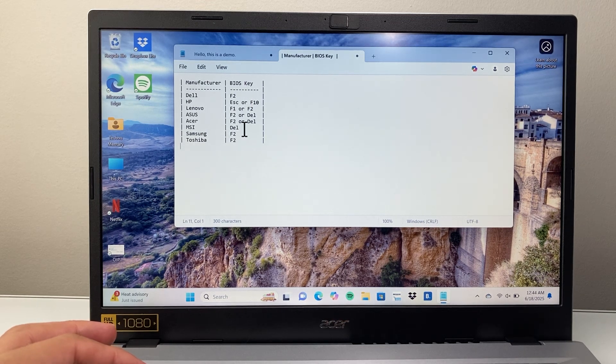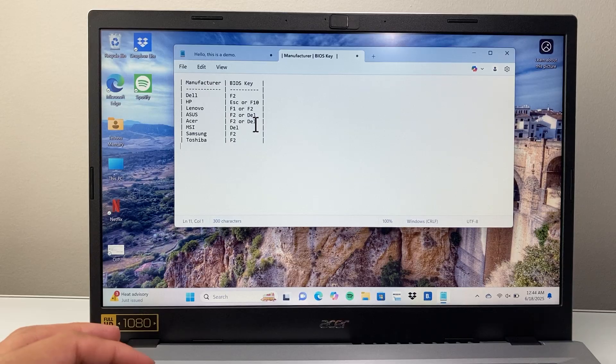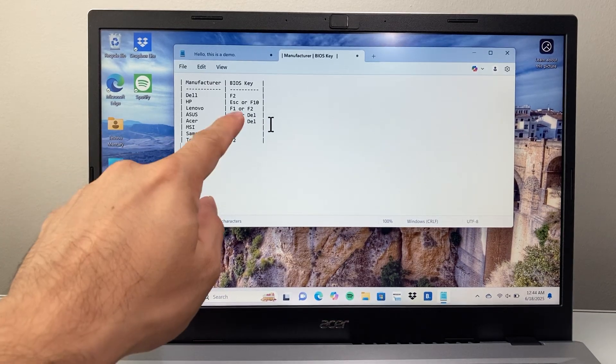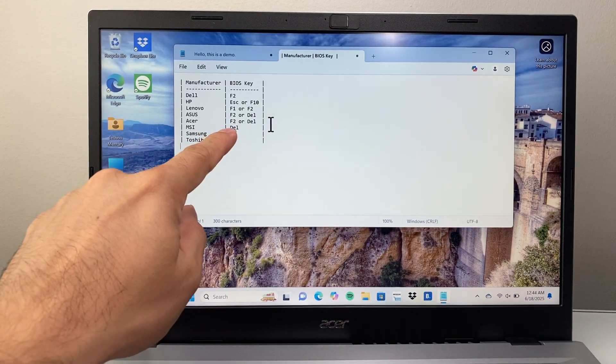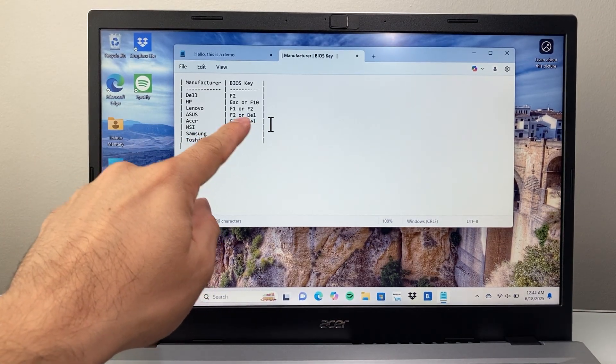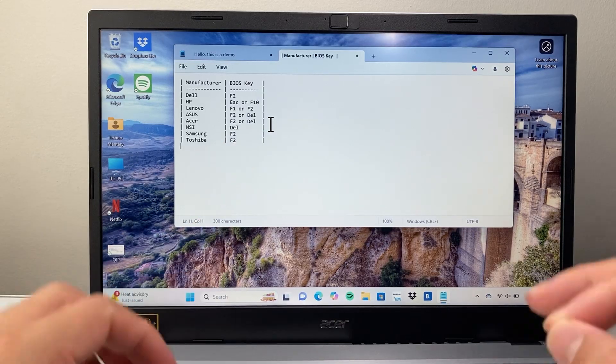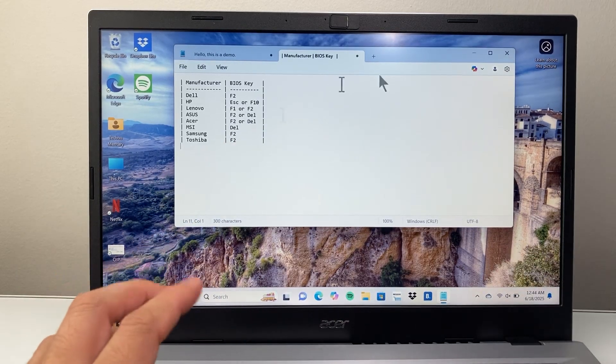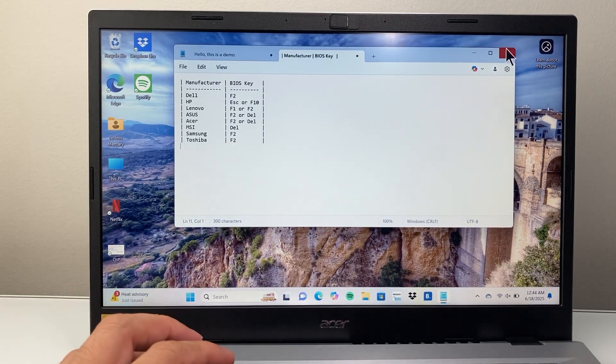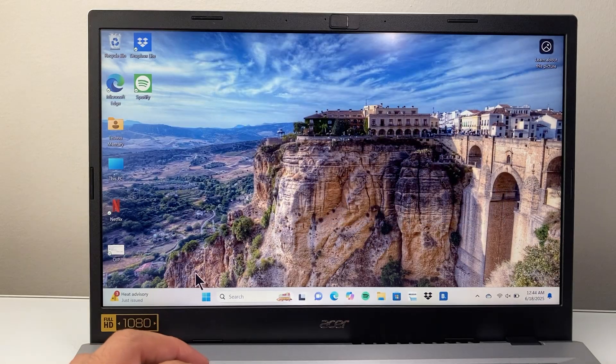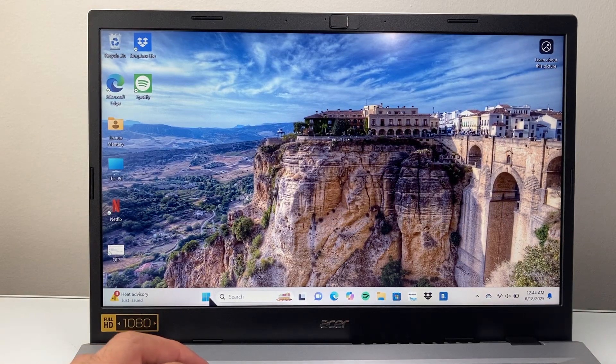So for this one it's an Acer, so when I turn it off and restart, I'm just going to keep pressing F2 or the delete key and it should get you into the BIOS. Now if that doesn't work for you, the other way to do it is through this option here.